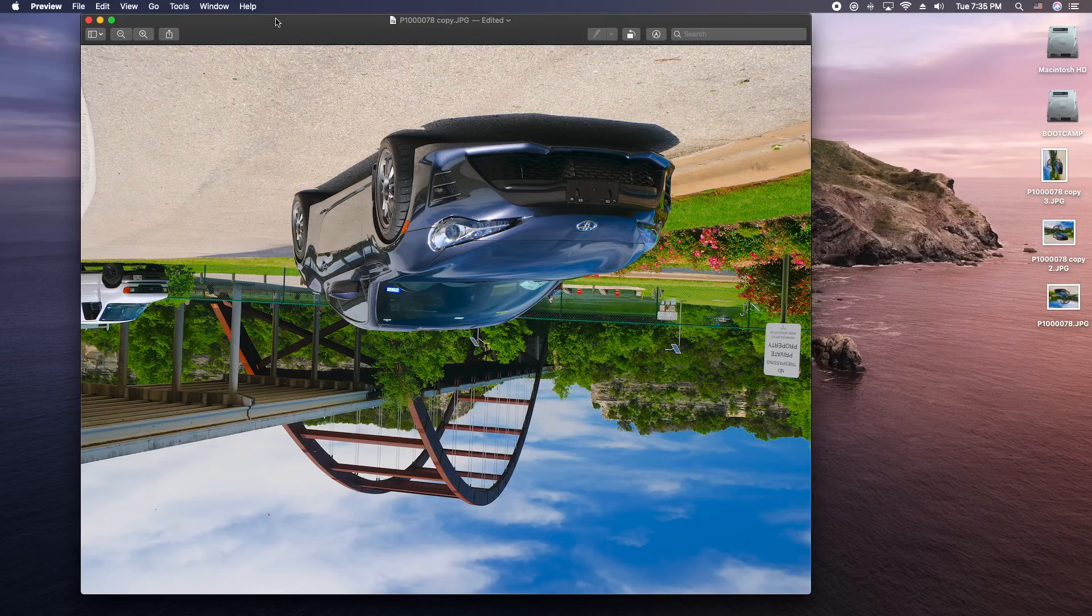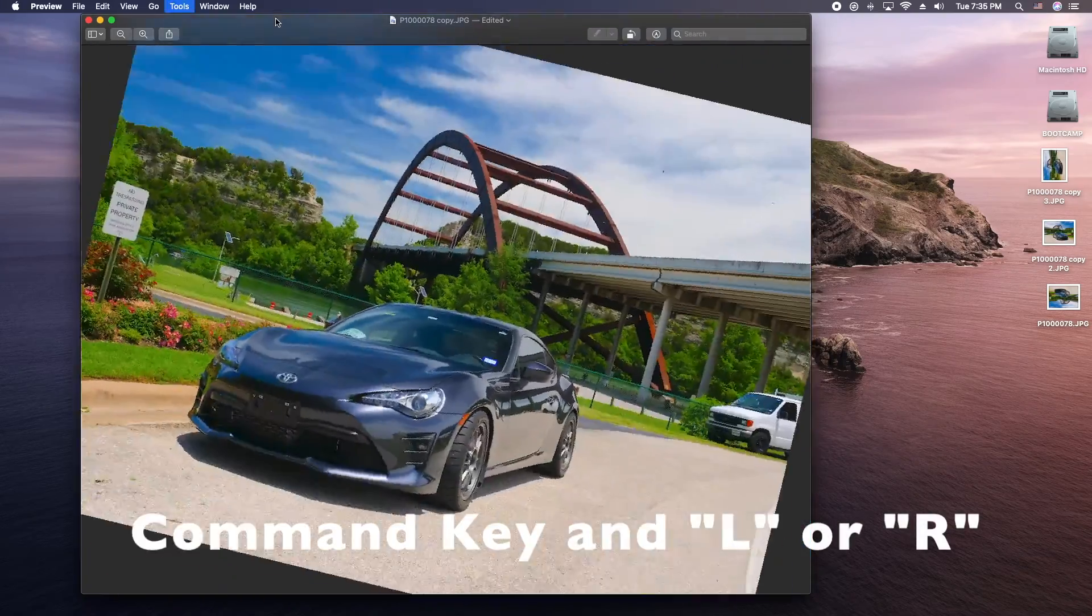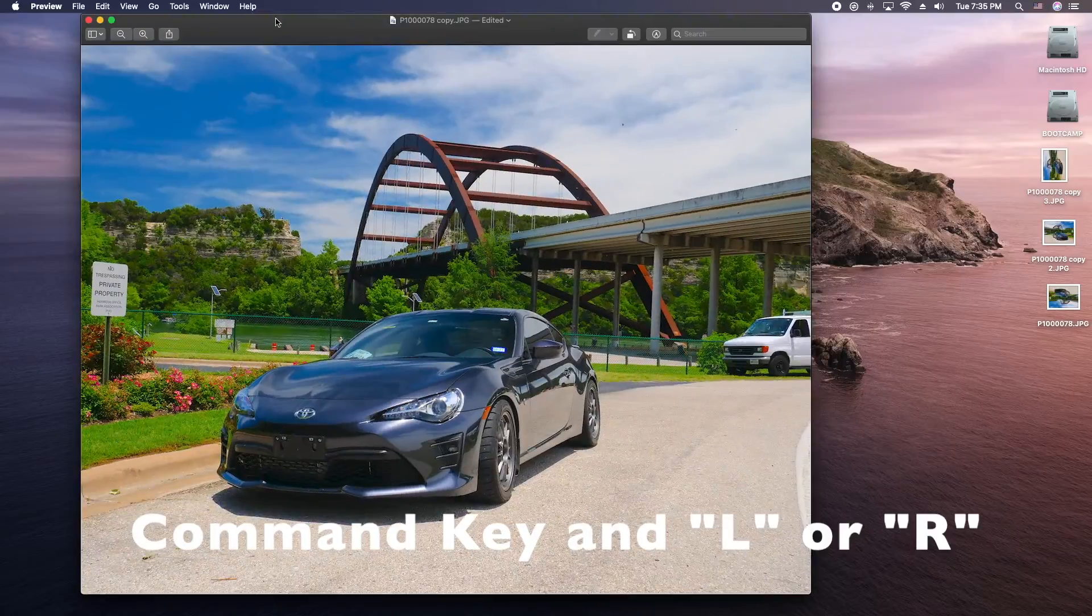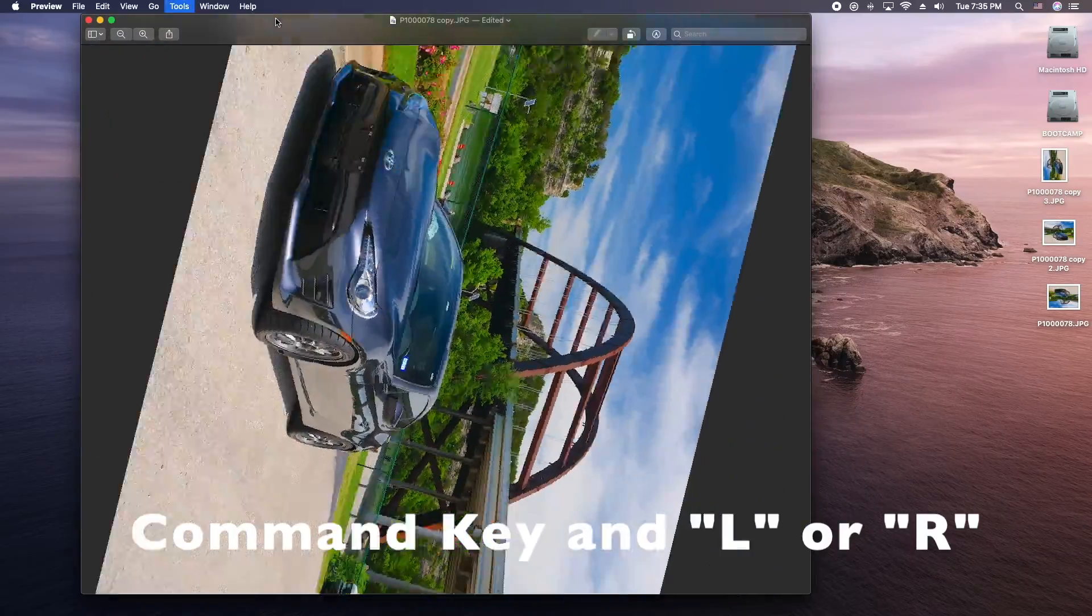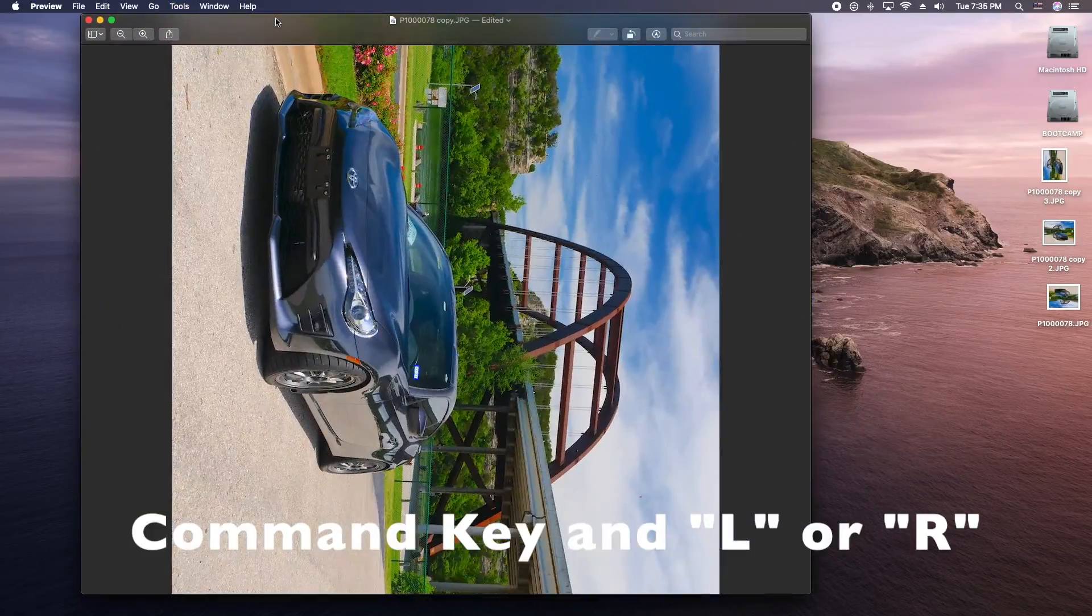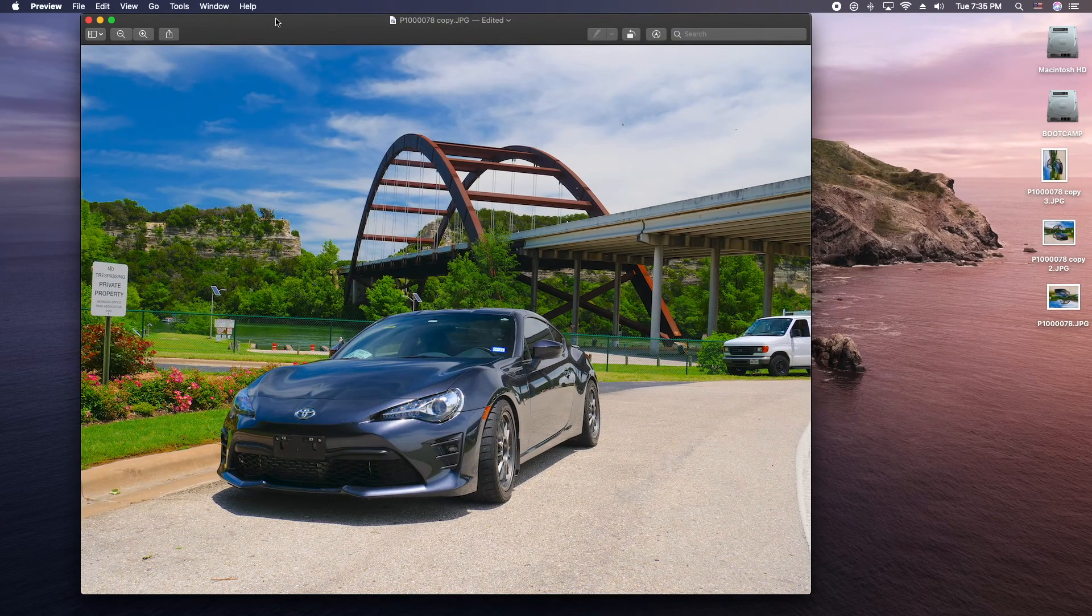So now let me go ahead and show you with the keyboard shortcut. So I'll do the command key and the L so you can go crazy here or the R go crazy there. So it's a lot faster once you remember the shortcuts. You don't have to go up and use your mouse.